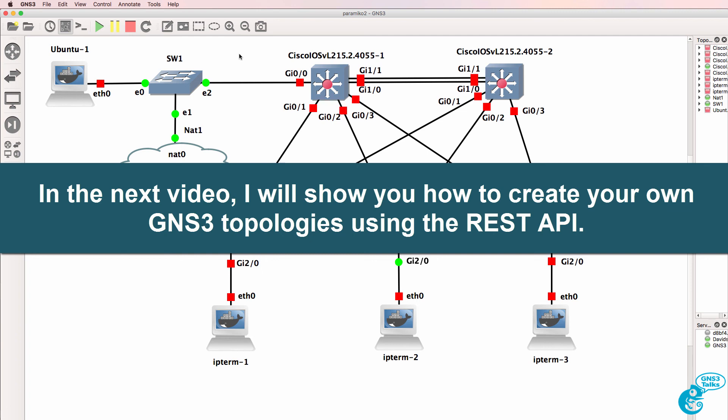This is really powerful and gives third-party developers a lot of options for integrating and working with GNS3. No longer is a human required to build a topology and open a topology. You can do everything programmatically.